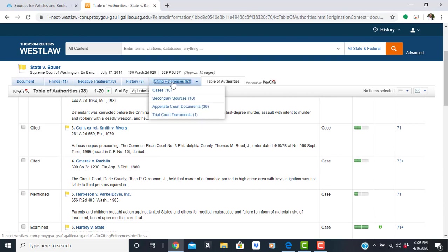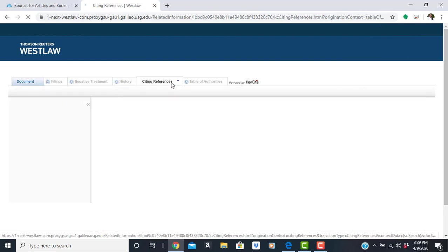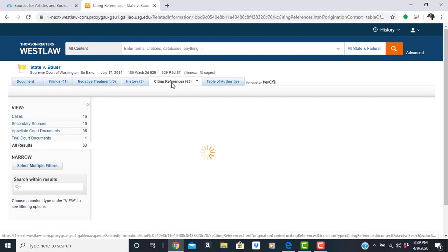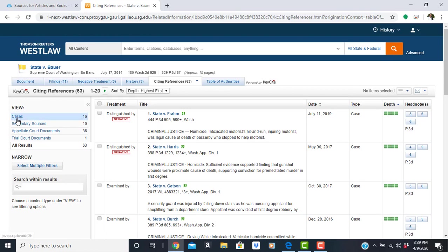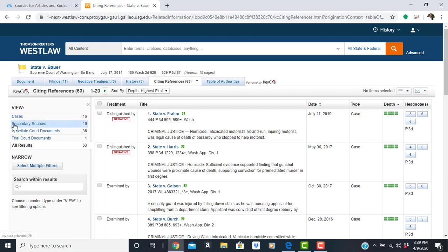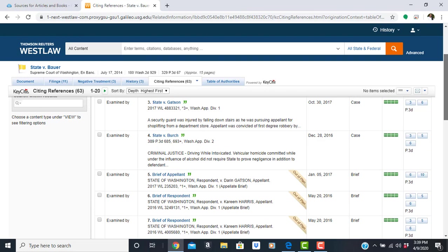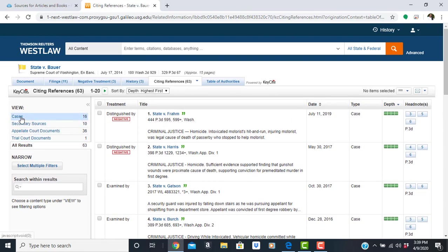You also have your citing references. And citing references are divided. You have other cases, secondary sources, which could be an article, law encyclopedia, journal. And this is just what it sounds like. It has citations to cases like you will find at the end of a bibliography for a paper.